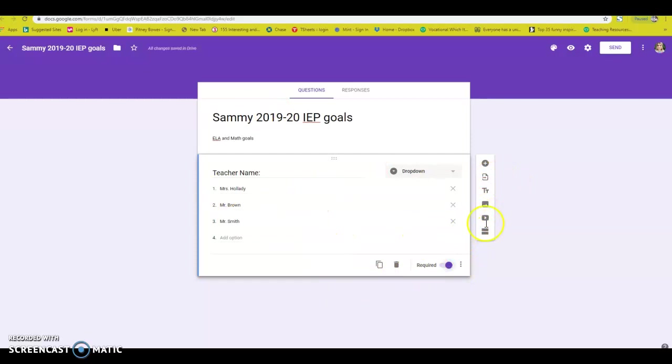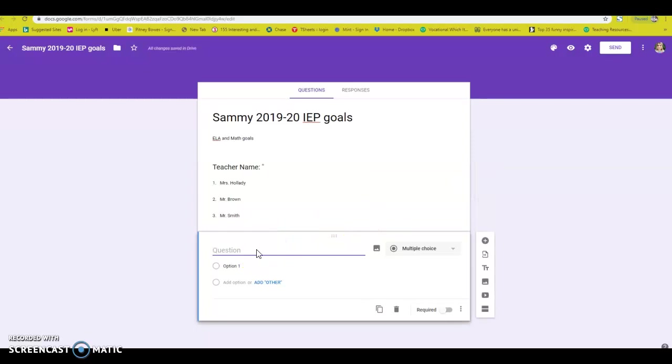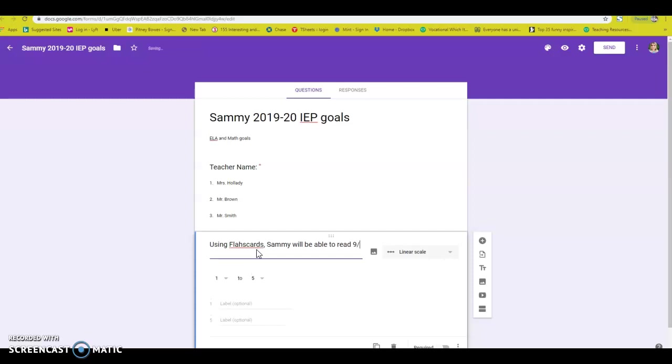And then from this, you go ahead and press a little plus button, and then you go ahead and you write the goal. So I will say using flashcards, Sammy will be able to read nine out of 10 sight words.